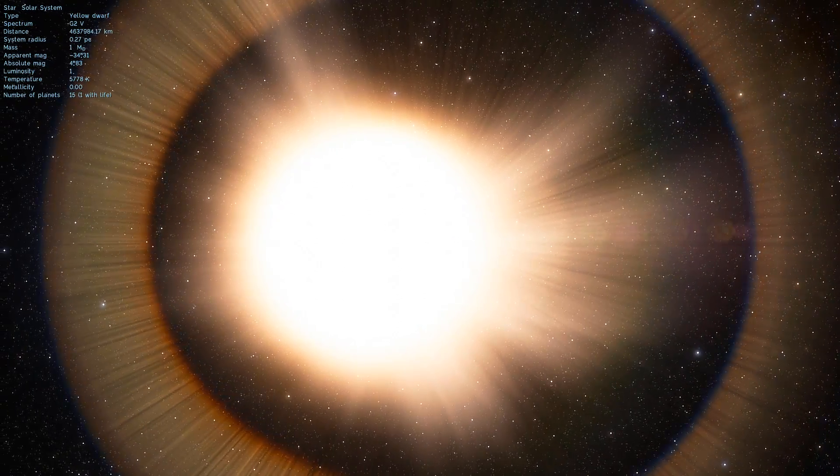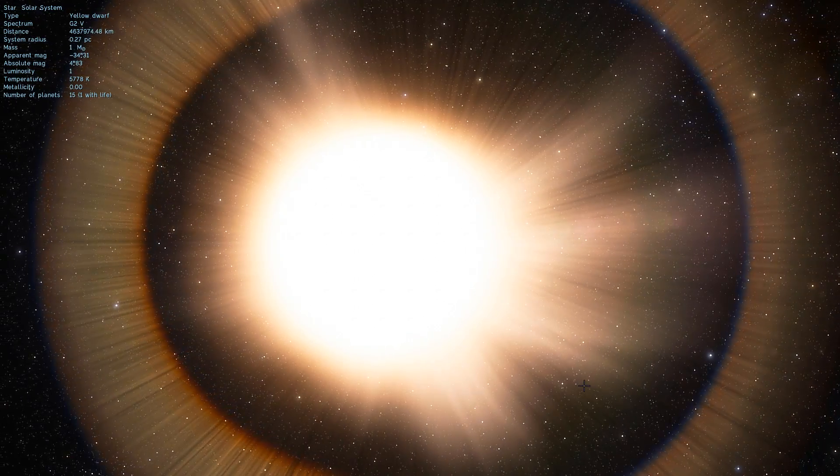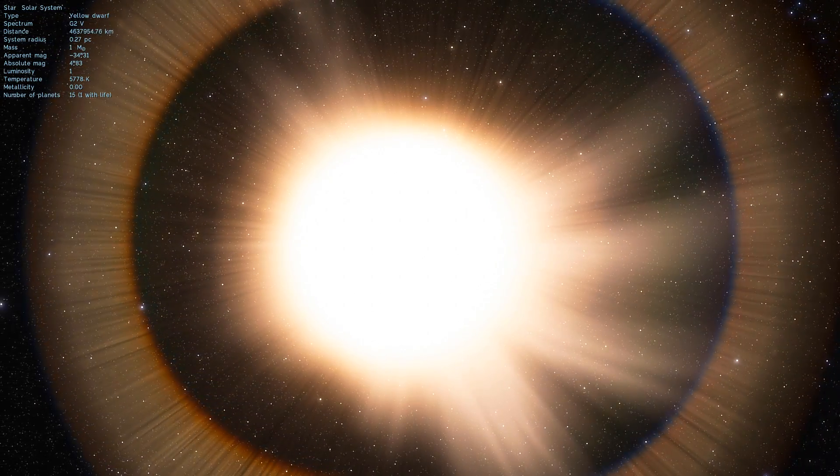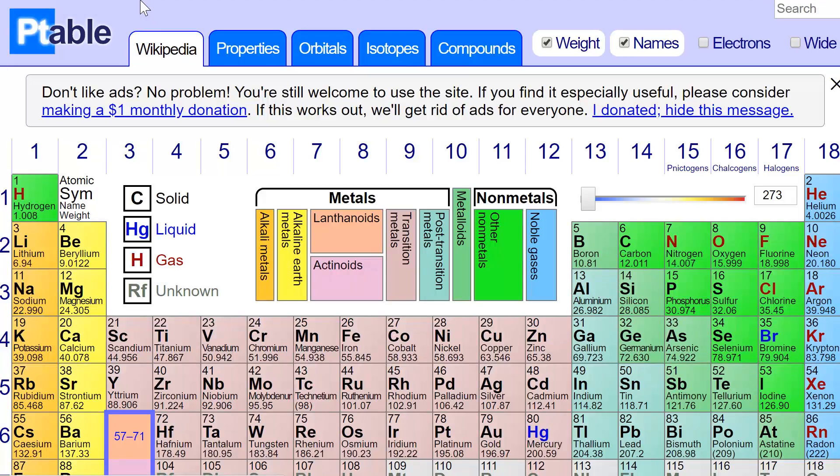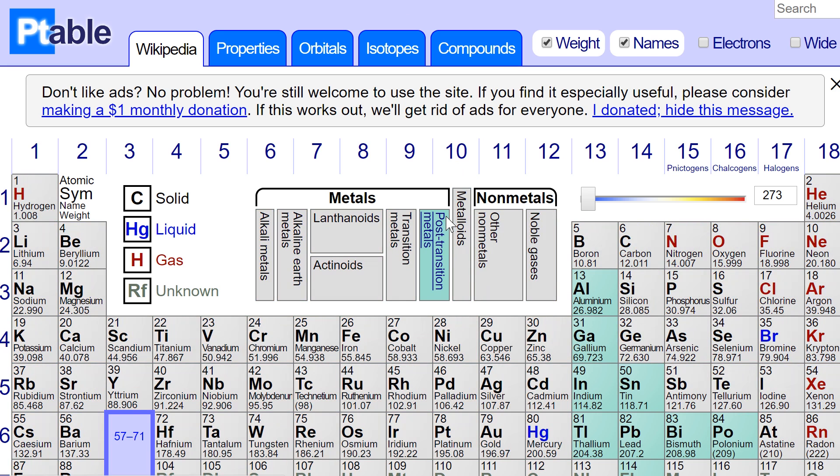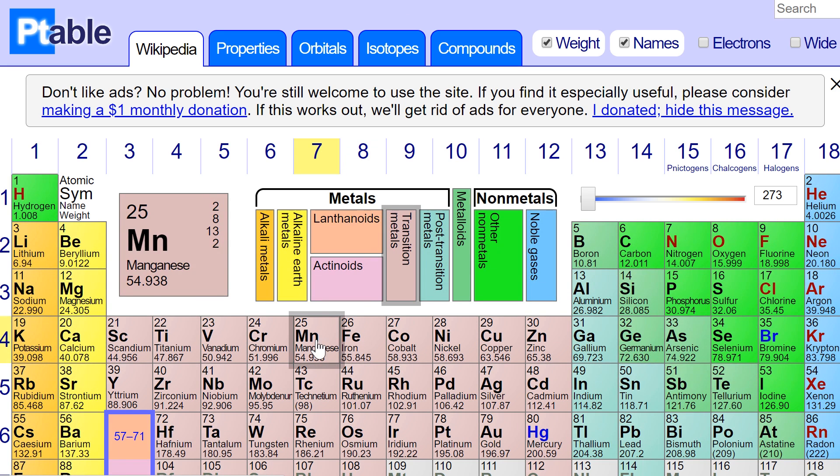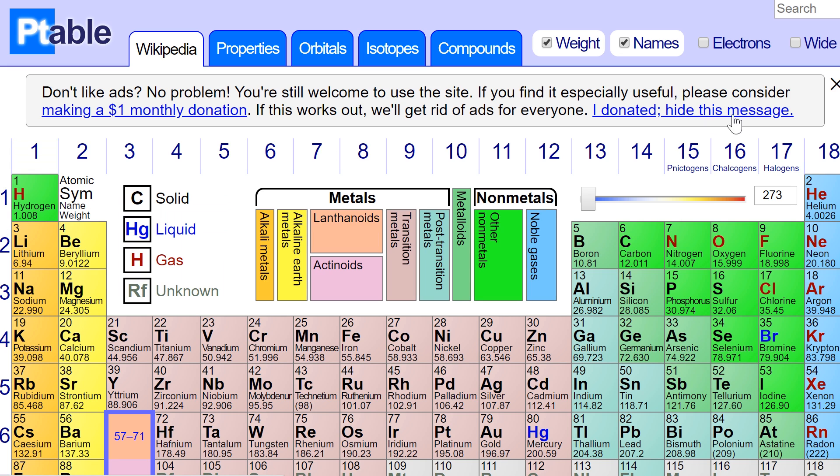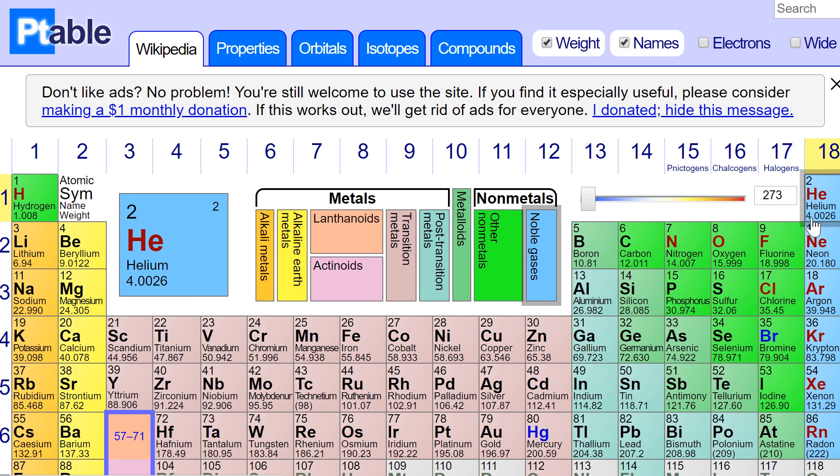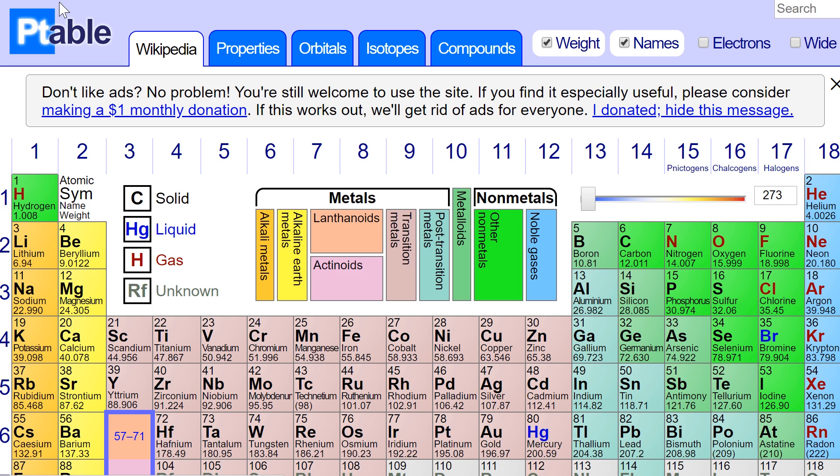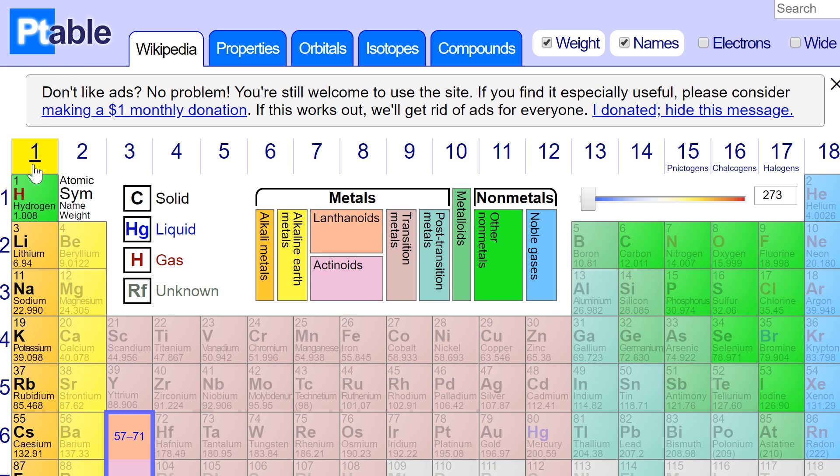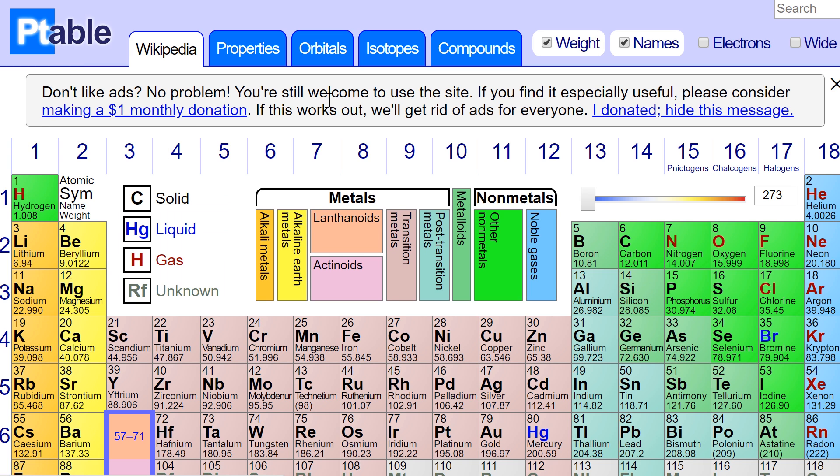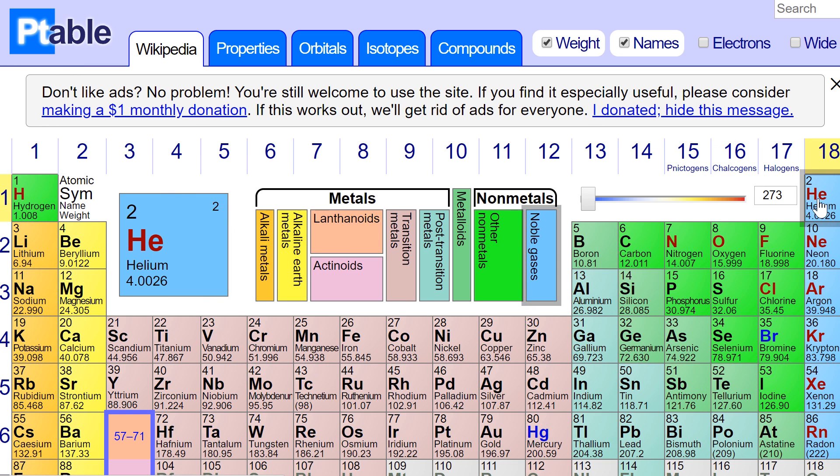Let's take a look at the periodic table of elements for a second. This is from ptable.com, a really cool website that has an interactive periodic table. Here's hydrogen, its mass is about 1.008. And helium has a mass of about 4.0026. Inside the sun, four atoms of hydrogen create one single atom of helium.